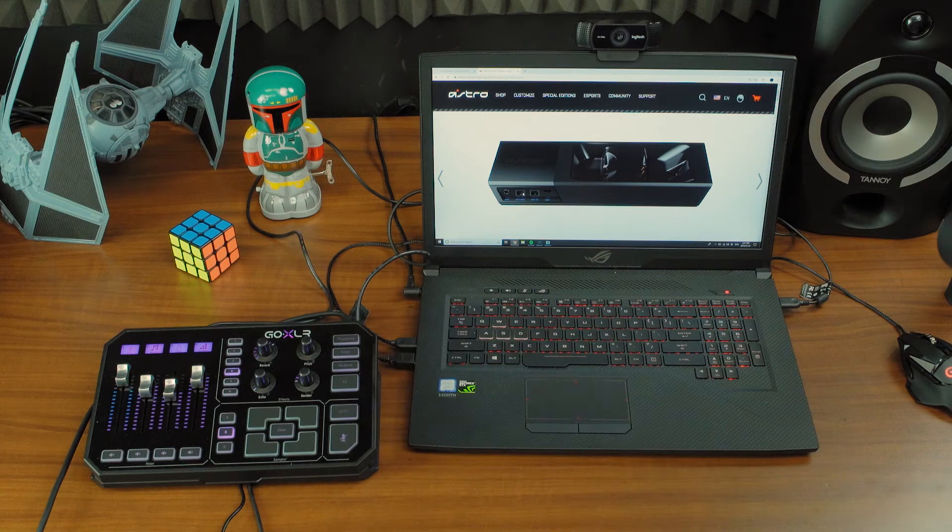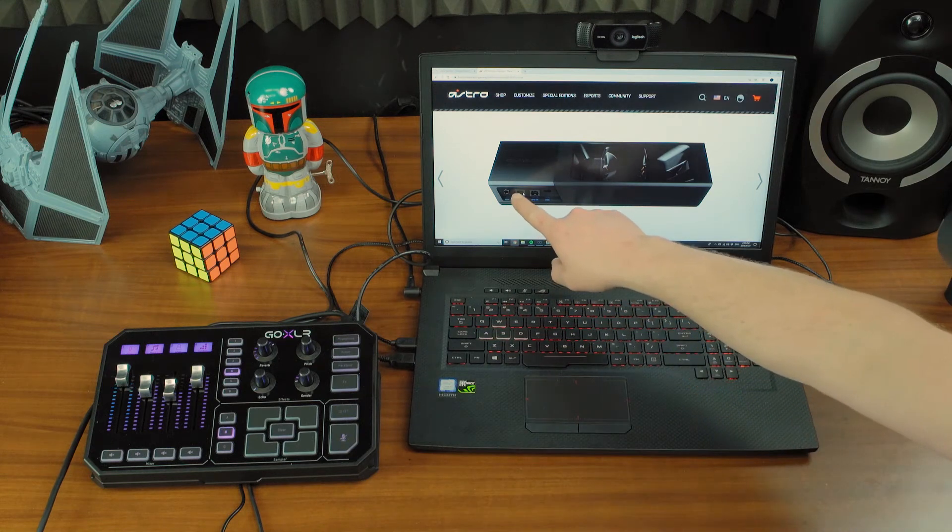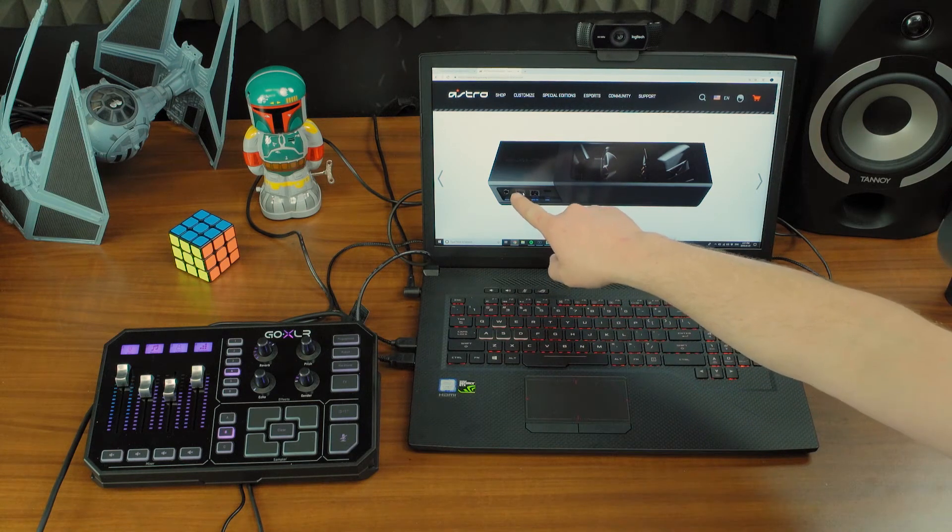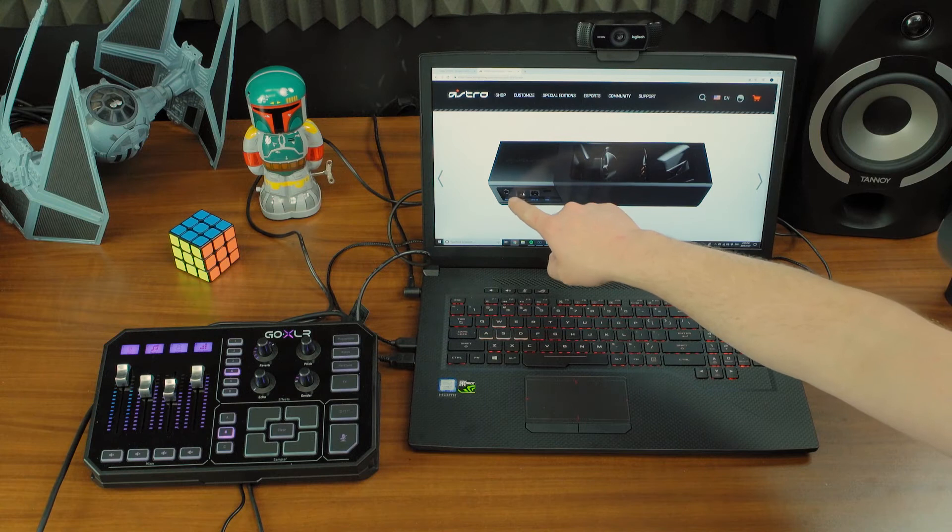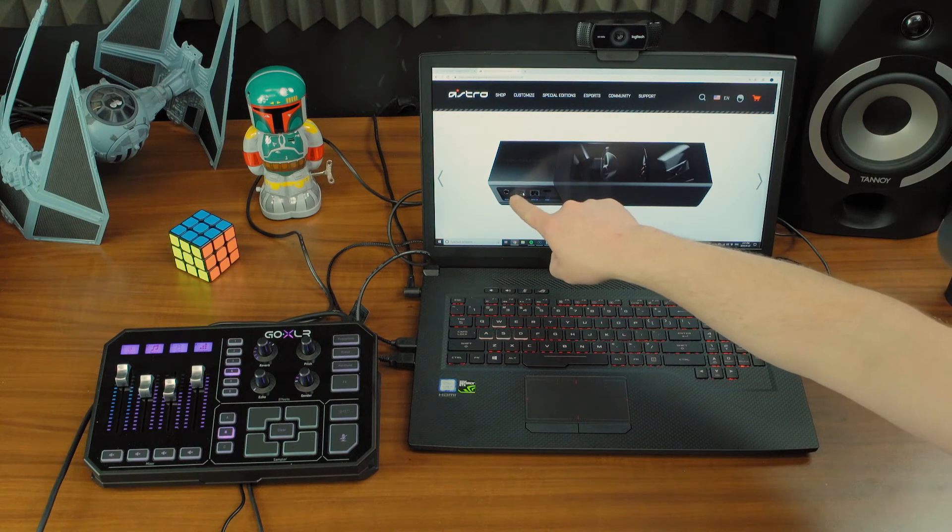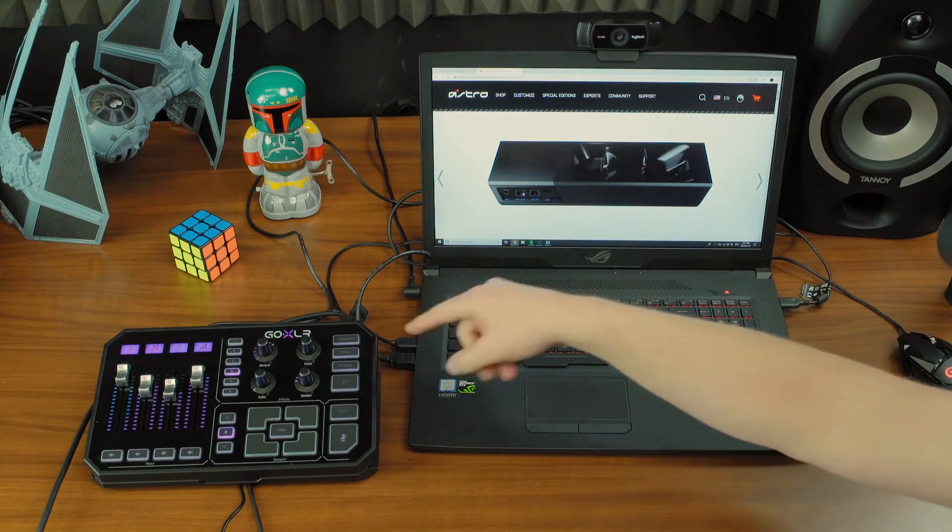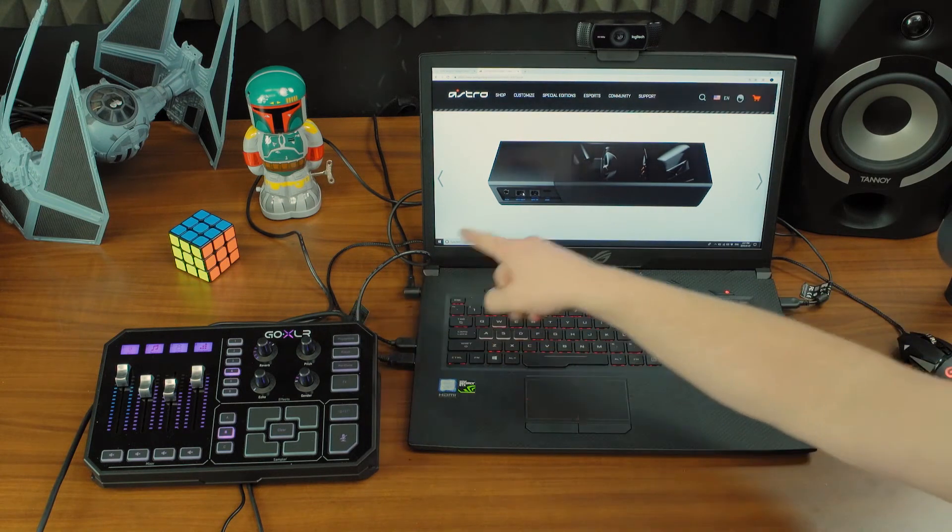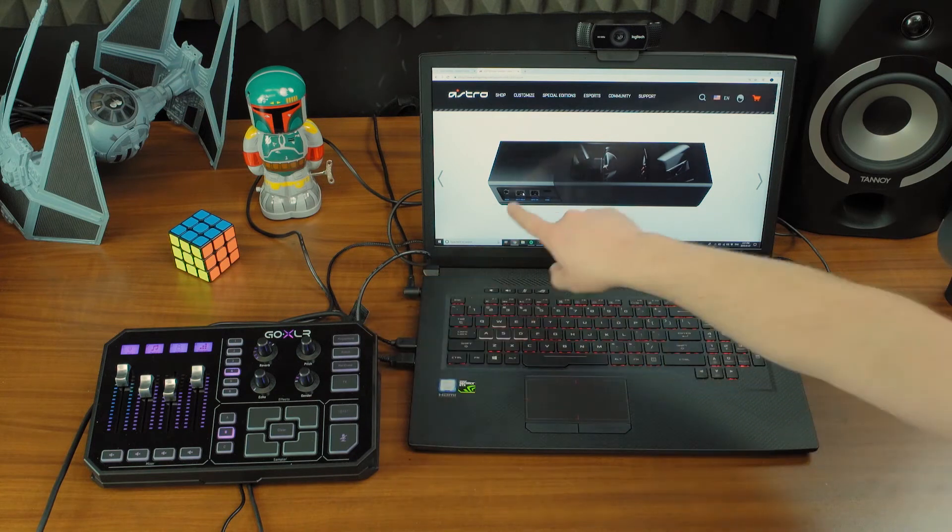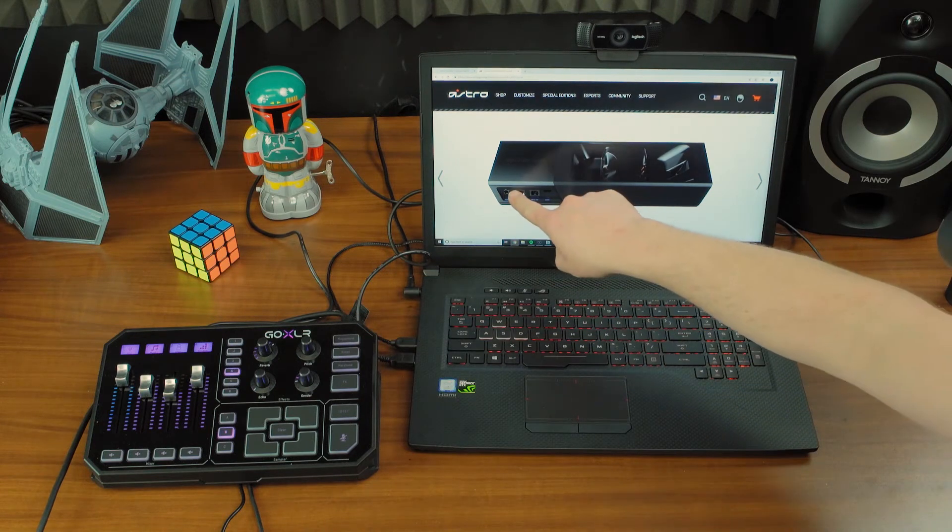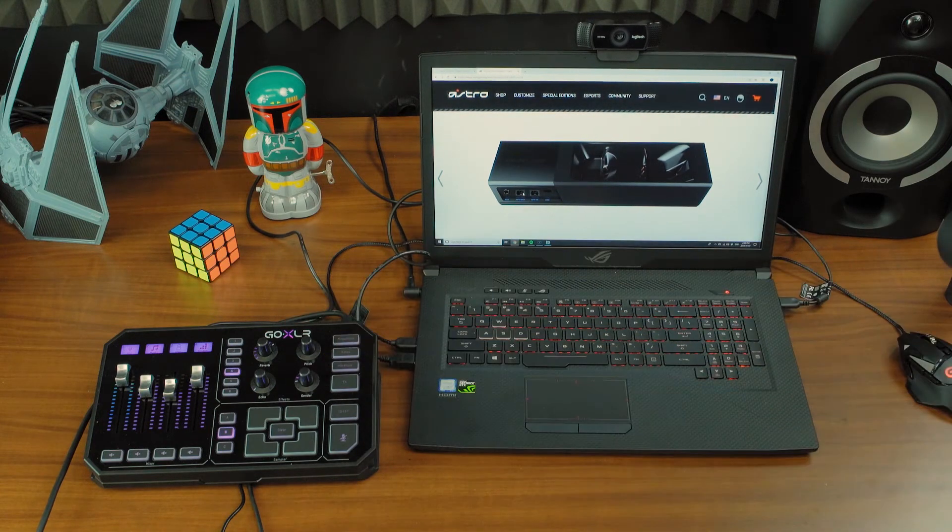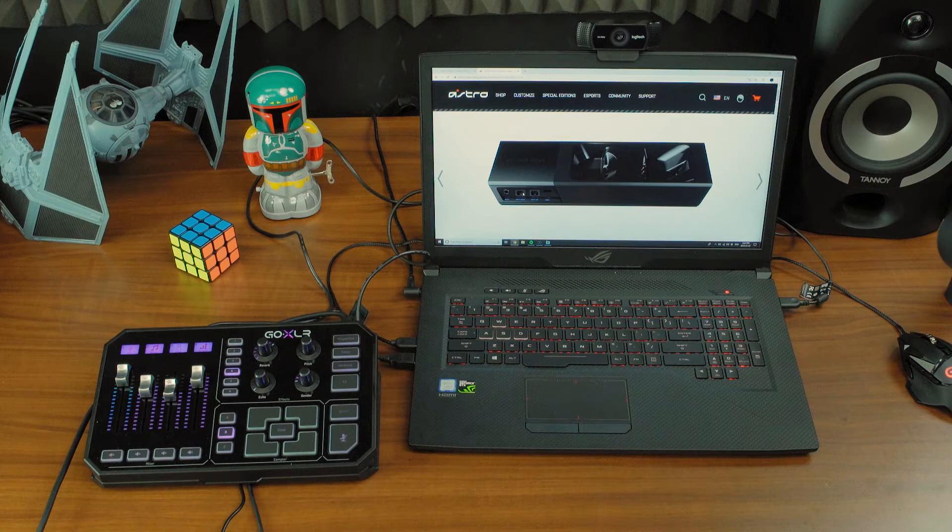So it doesn't work in that function. If you happen to have a line out or auxiliary out on the headphone amplifier, if you had one in and one out, you could actually go from headphone output on GoXLR to the auxiliary in, and then the line out could come back in as a mic input.